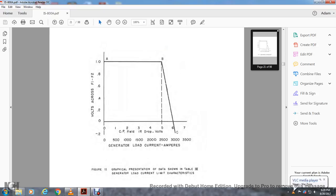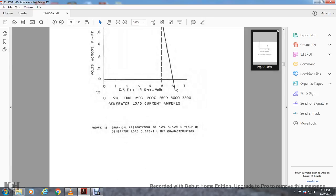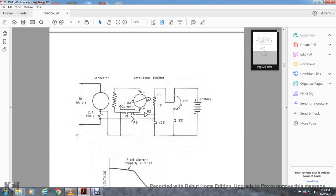Figure 11: the graphic representation of data shown in table 3, generator load current limit characteristics. This shows voltage from zero to 1.0 across field winding 2. Starting from zero, CP field IR drop is at 5.0 — a straight line from A to B, steady at 5. From 5 to 6, it drops down at a slope of approximately one to six rise and run. Generator motor field, CP field, field current with amplidyne exciter with two rheostats R2 and R3, with resistor fielding, field 1, field 2 current, 152, 120 volt amperes over the rheostat of 120 or 125, and a battery positive/negative.